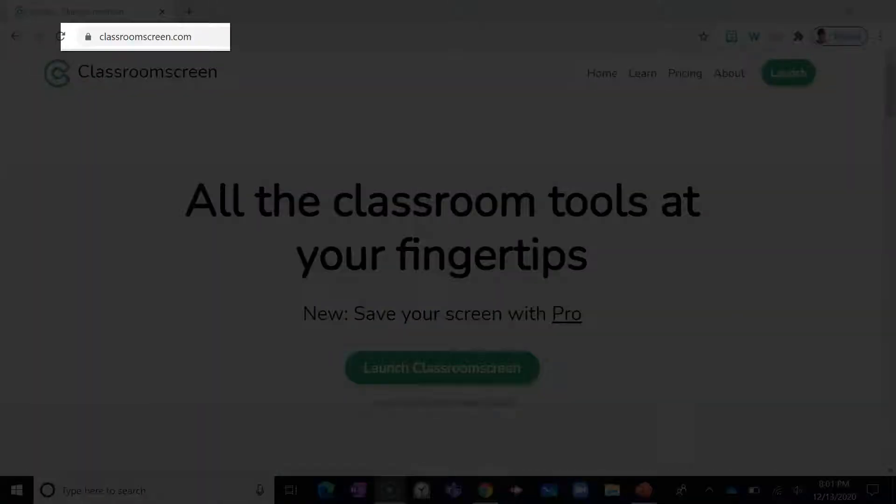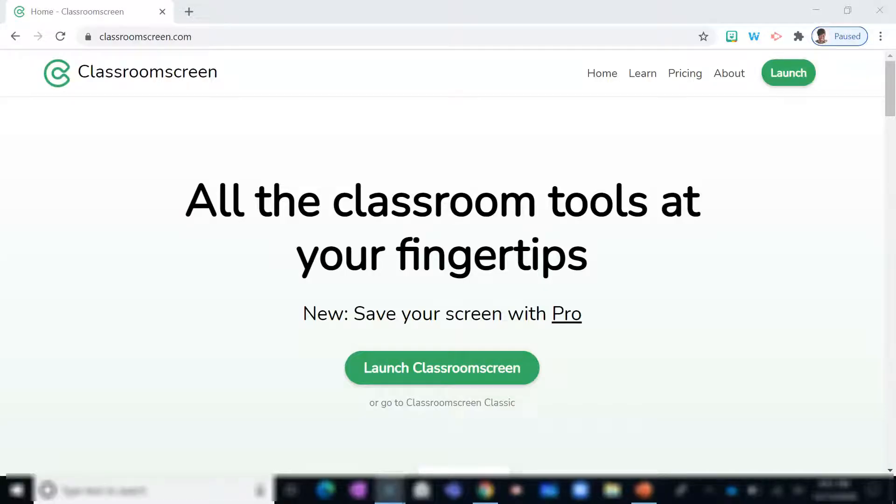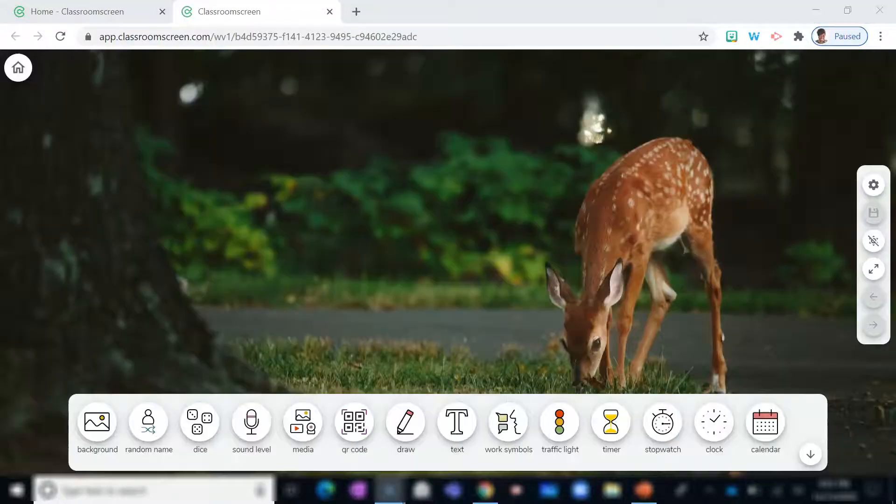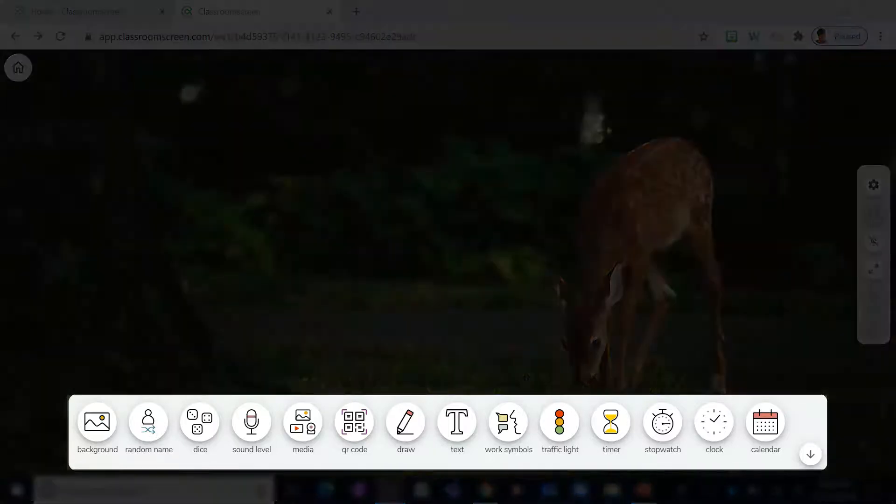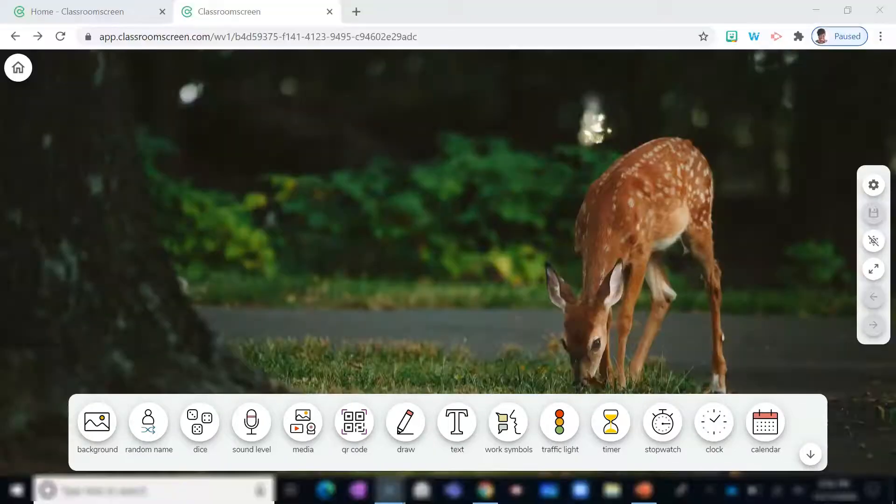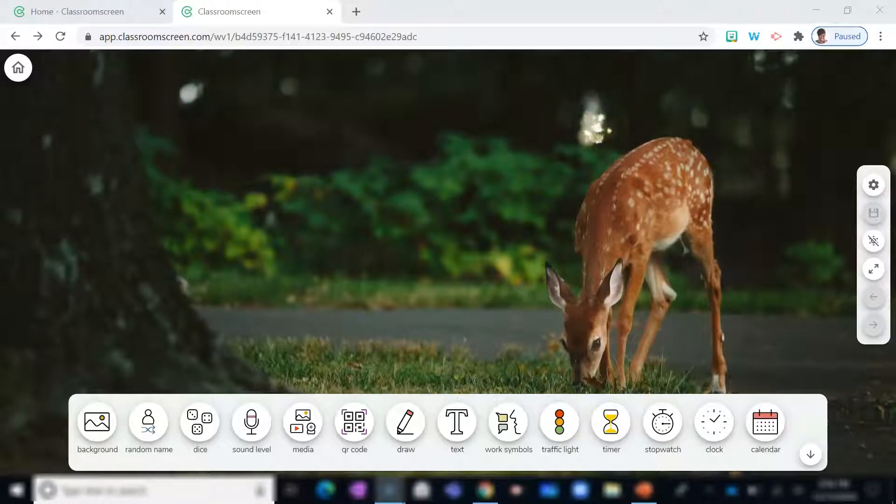Once you log on to ClassroomScreen.com, you'll end up on this homepage. Click Launch Classroom, and you end up on an automatically generated screen display. At the bottom of the screen, we have the widgets displayed. You have a variety of widgets that will make your display more interactive and engaging.